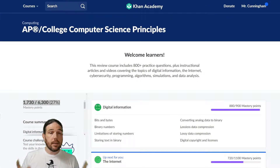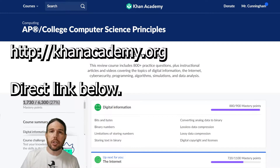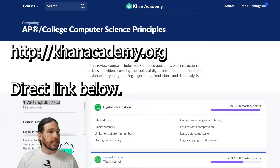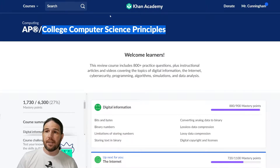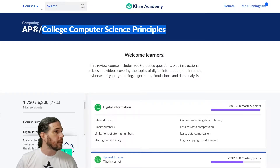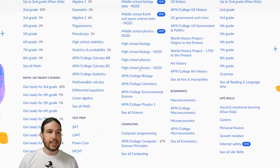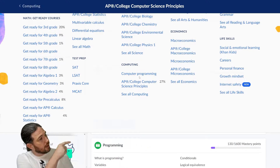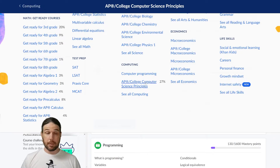As you can see, the website right up here is khanacademy.org, or you can just put Khan Academy into Google. I am in the Computer Science Principles section. You can find that by going up to the Courses tab in the upper left, clicking on that, and then in the center, down at the bottom, there is the AP or College Computer Science Principles.